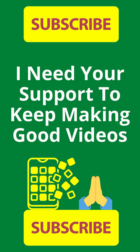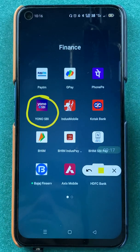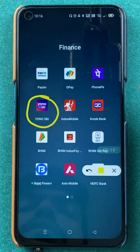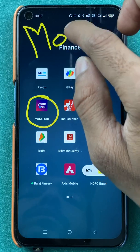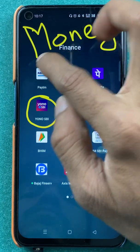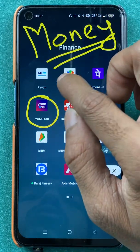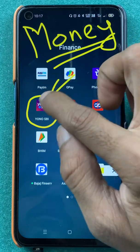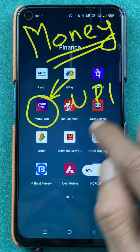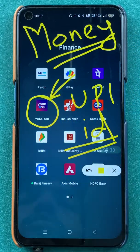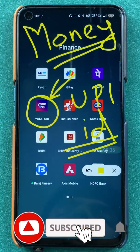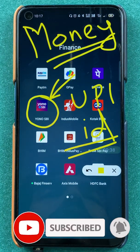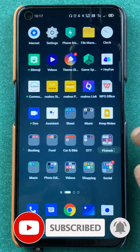Hello friends, my name is Pratik and welcome back to my channel. In today's video, we are going to see how to generate a money request in the Yono SBI application. There are two ways to generate a money request, and I'm going to show you how to do it via UPI ID. If you're new to the channel, subscribe for more videos like this.